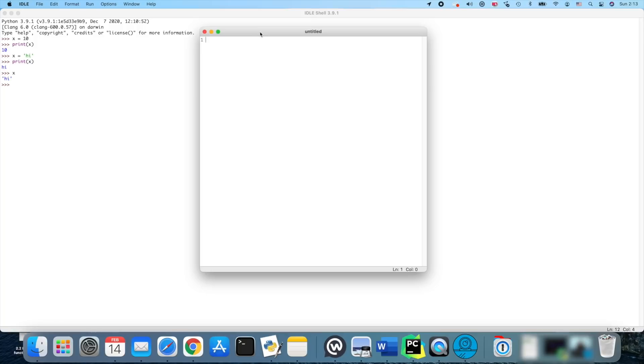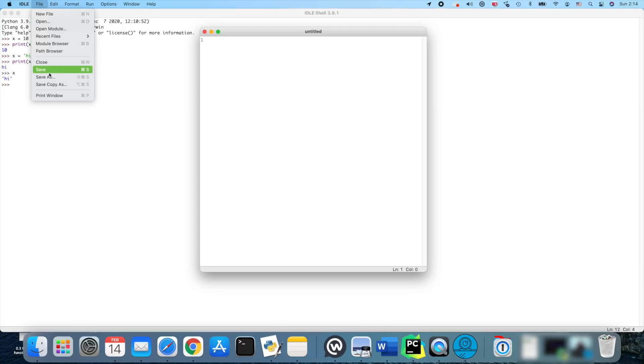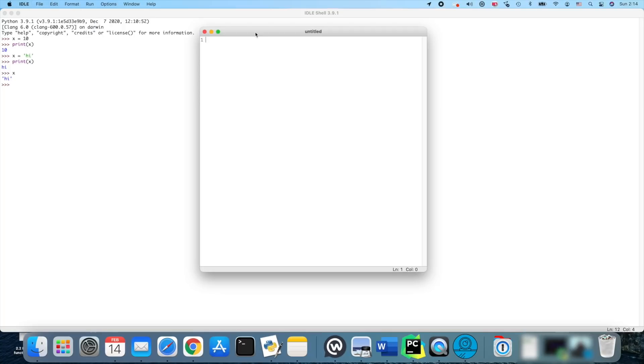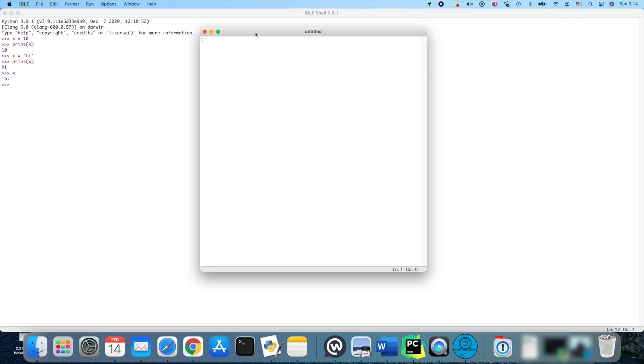Once you actually write a program, in order to run the program you would need to save the program. So you'd go up to File and Save As, and put it somewhere organized, hopefully in a specific folder for your coding experiments, labeled properly so you can find it later. All Python programs will always end in .py.